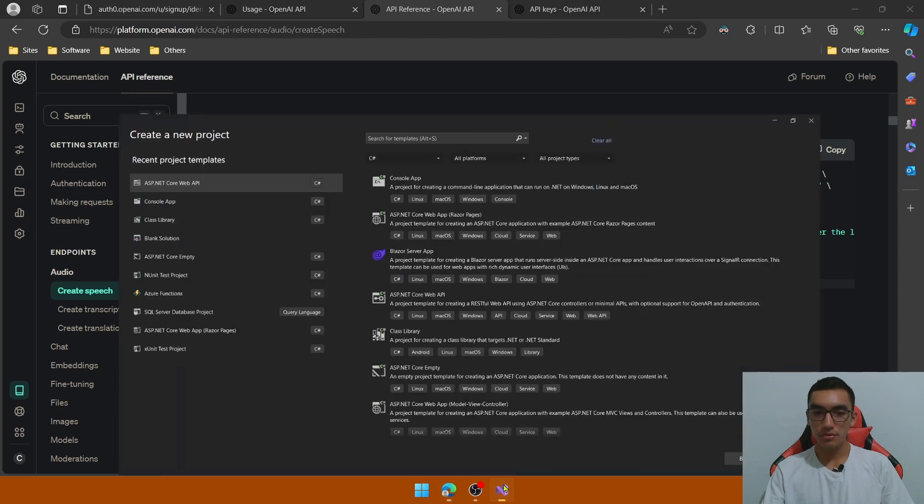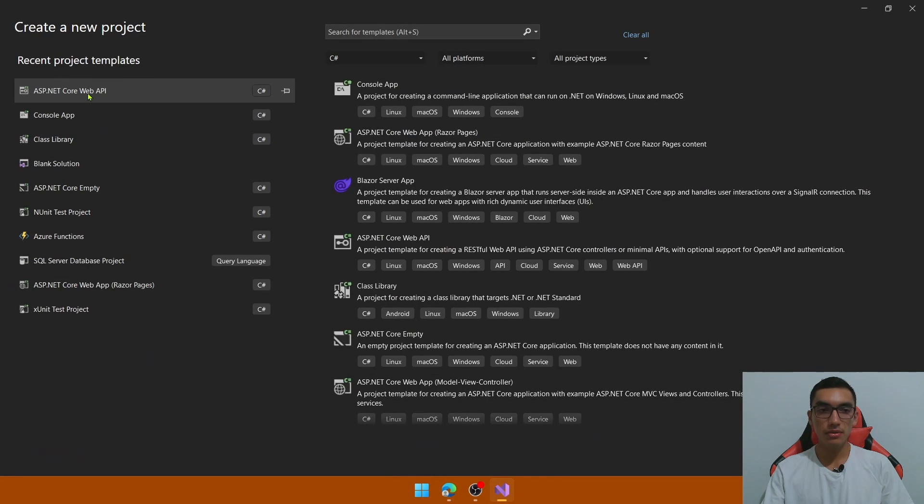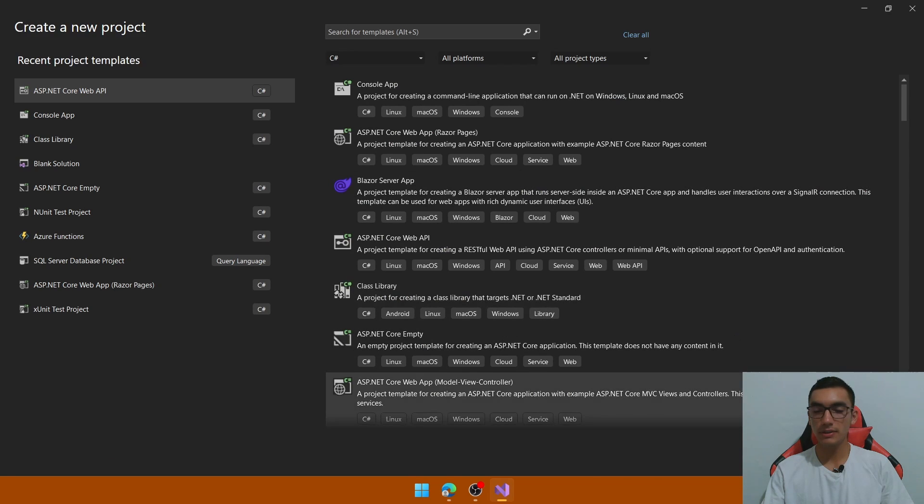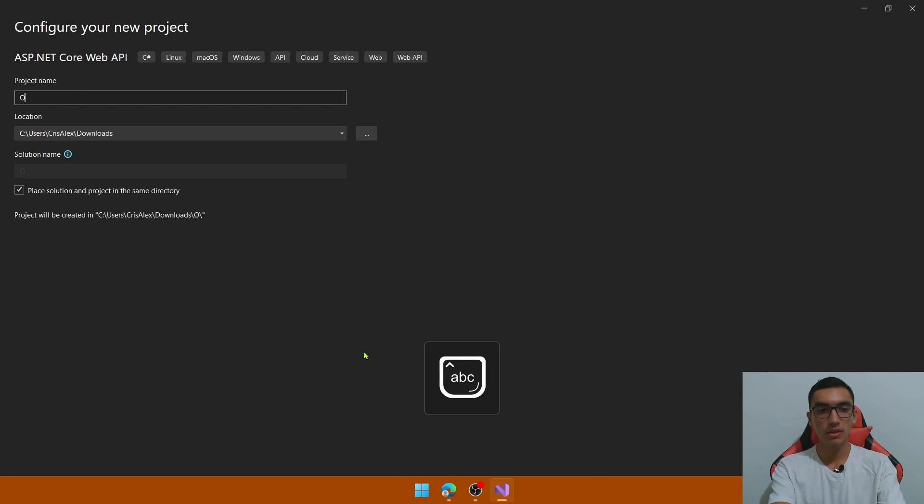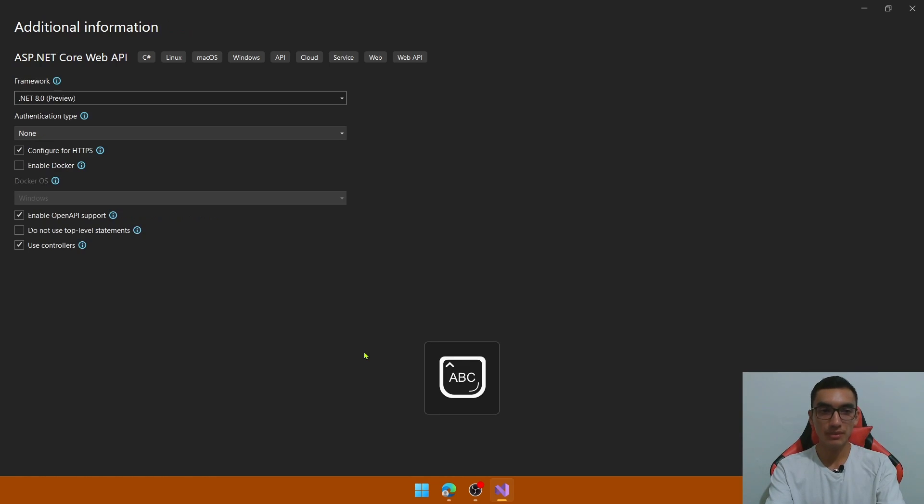So let's go to Visual Studio and create a new project, a new ASP.NET Core Web API, define the name OpenAI TTS, select the latest .NET version.